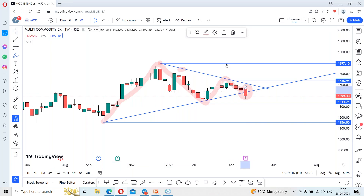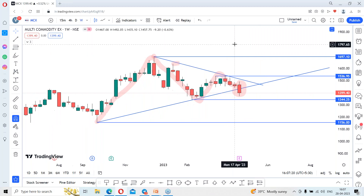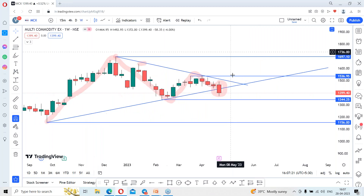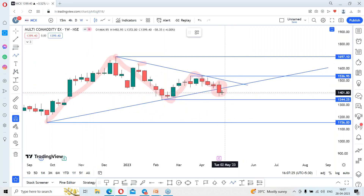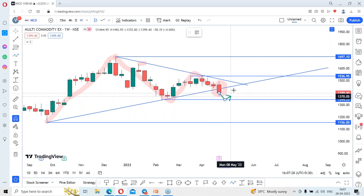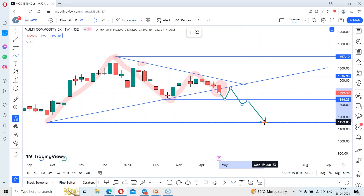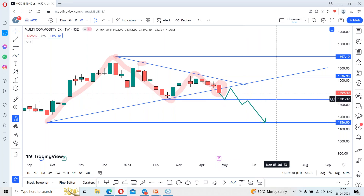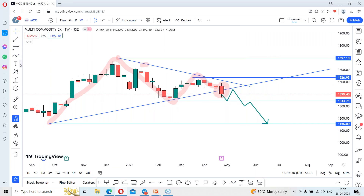We can look for the bearish trend as per the chart pattern. The stock closed below the support line on a weekly time frame, so we are expecting the stock to continue the downtrend. Once it touches levels around 1344 on a pullback and breaks those support levels, we can expect the stock to slide towards around 1156 rupees in the coming days.